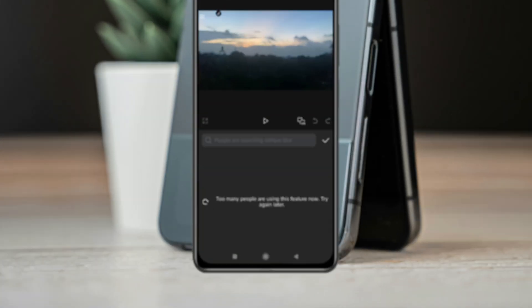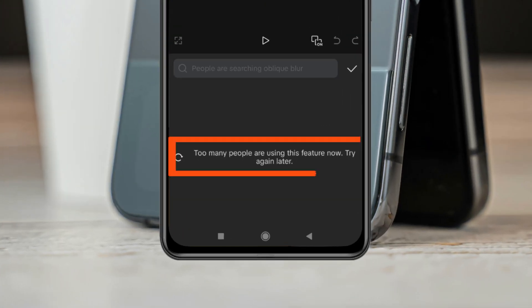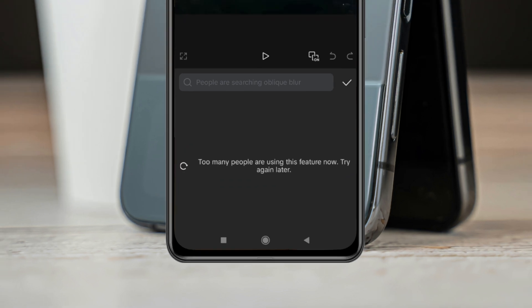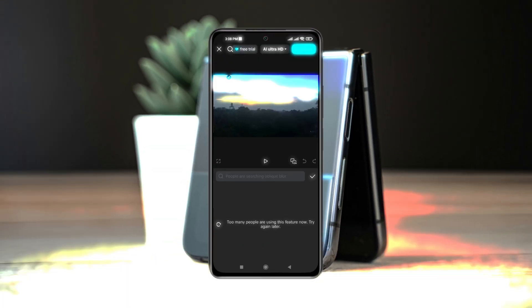In this video, I will show you how to fix the 'too many people are using this feature now' triangle letter error on CapCut. So if you are trying to access different features in the CapCut application and you keep getting this error, here is how you can actually fix the problem.